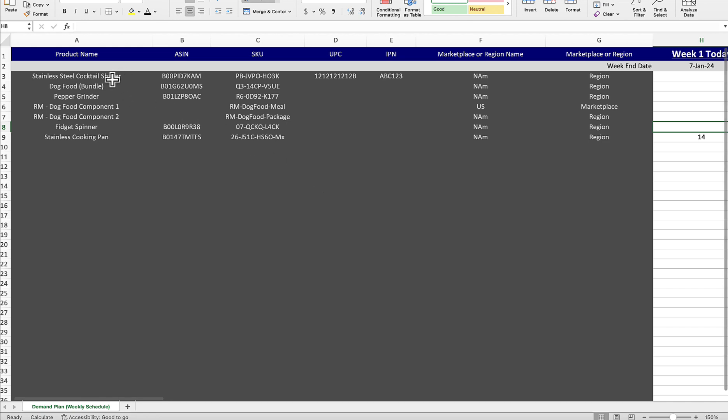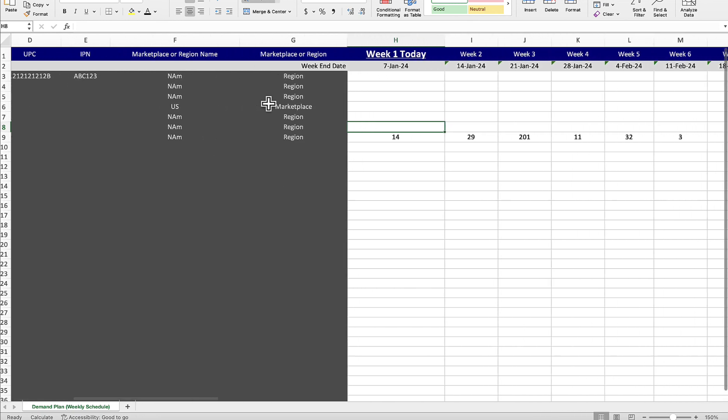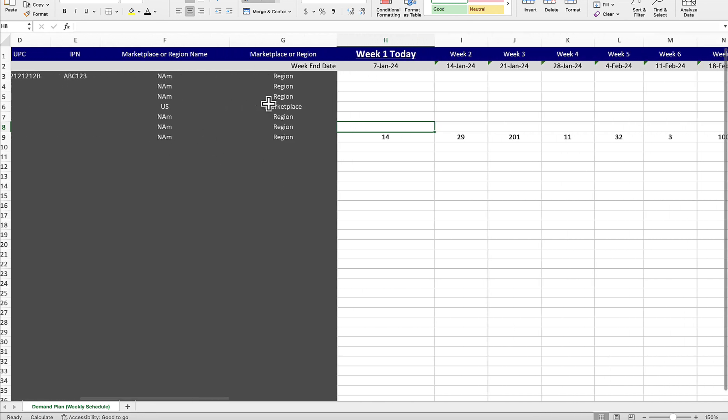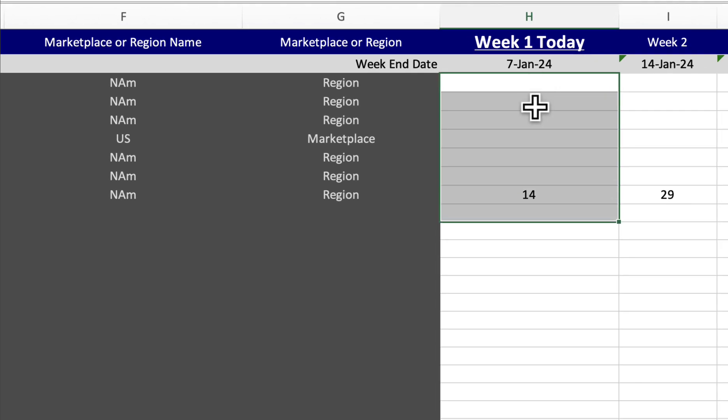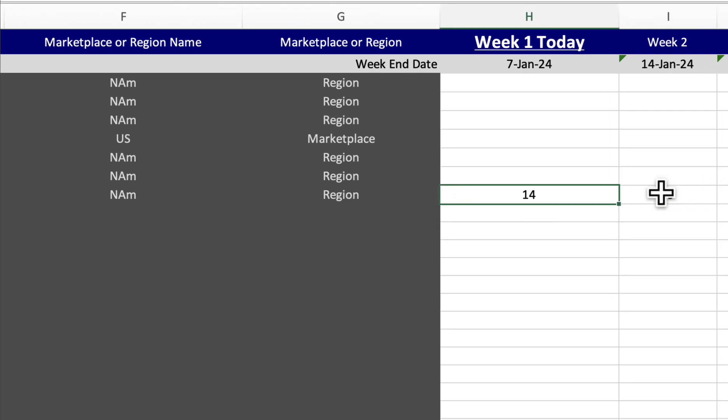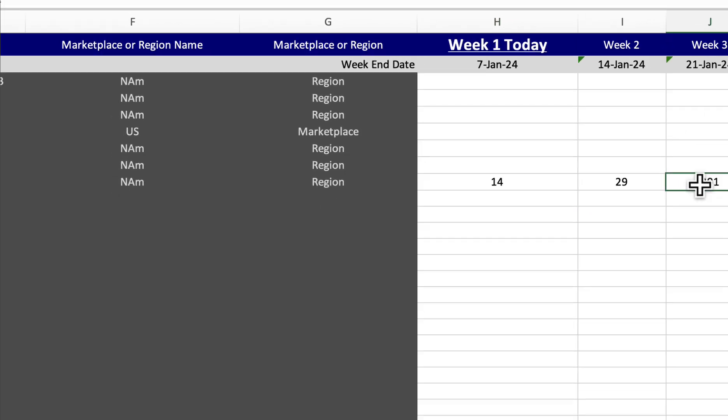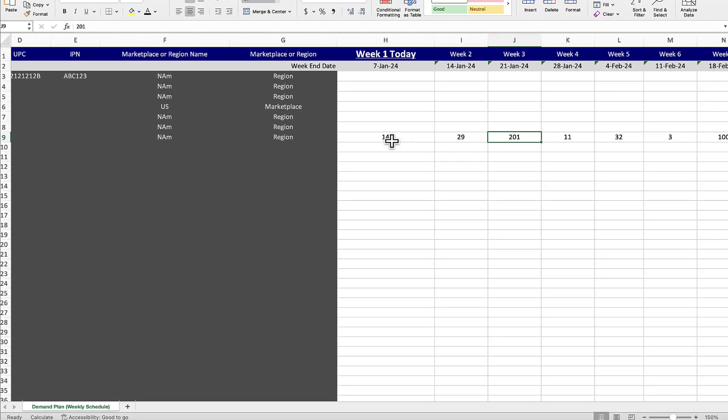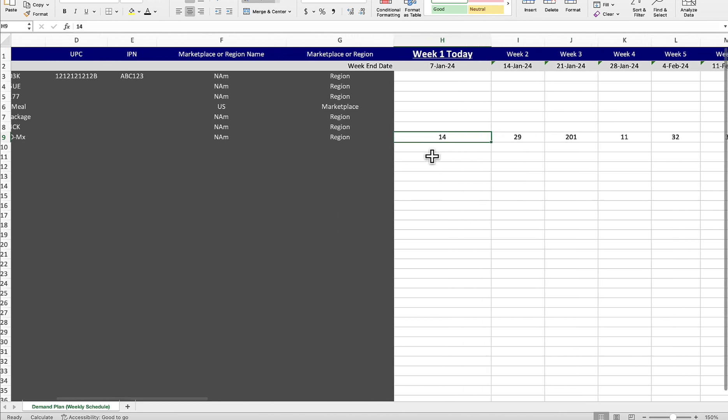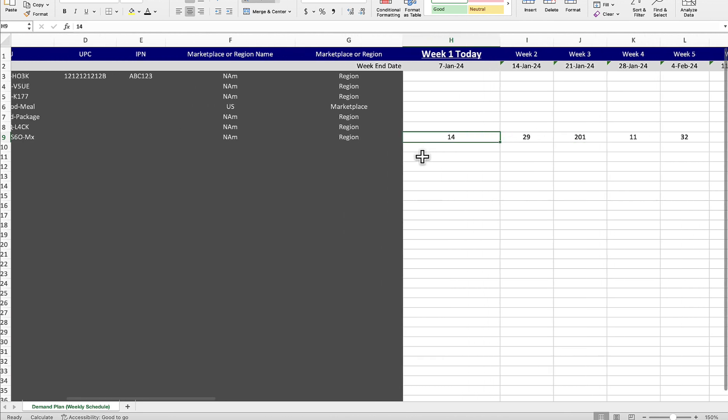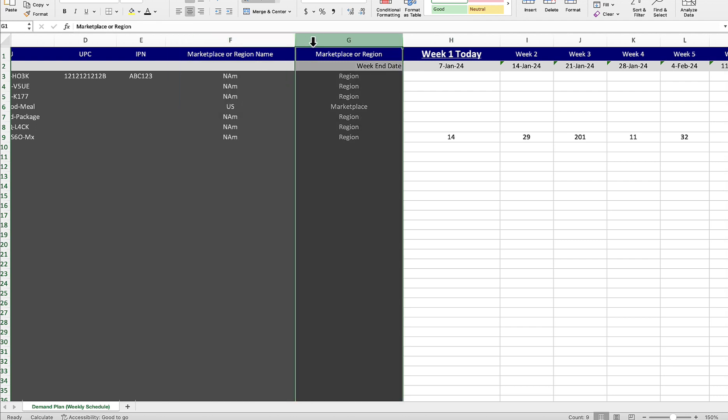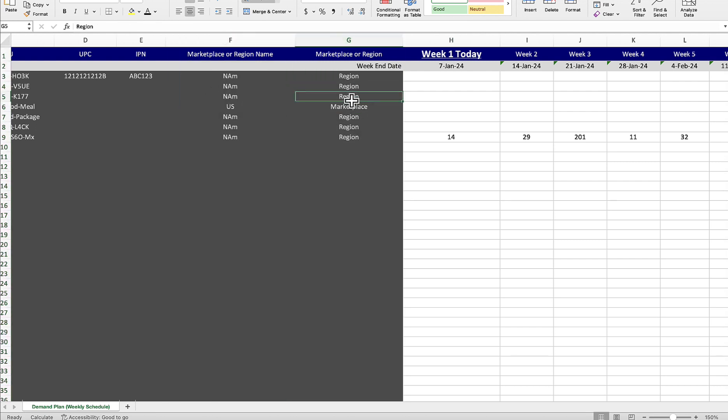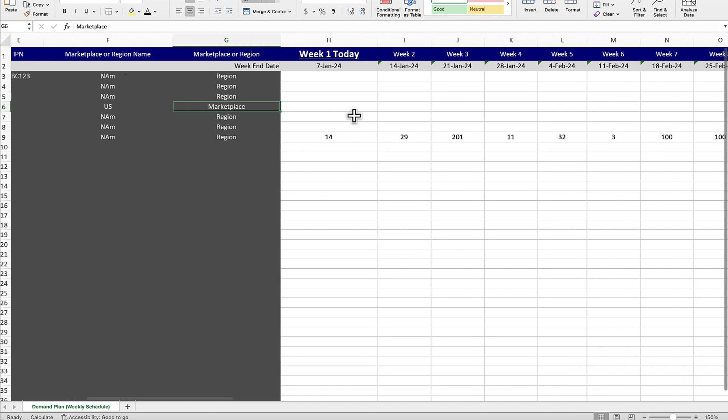Starting on the left, all of your products will be exported and it will most likely in your case be blank. It won't have any of these numbers in here. I've already implemented a demand plan to this one, that's why there are numbers. It will also show you your marketplaces as well as regions, and if they are a marketplace or region.